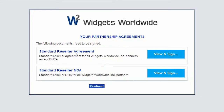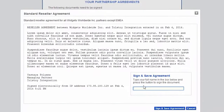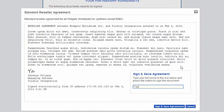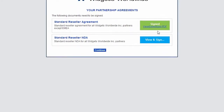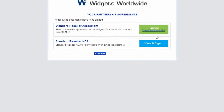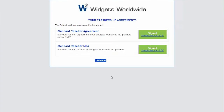For each of them, they click to view the agreement that has been customized with their information, and then type in their name to add their electronic signature. Hitting the Sign button saves the signed document as a unique PDF. Once all agreements have been signed, the partner can continue and log into the portal.